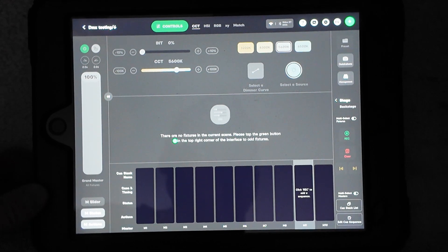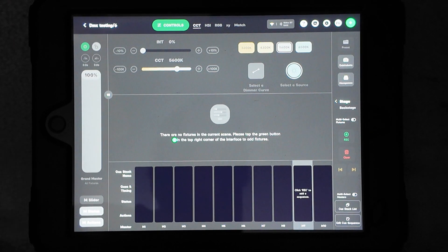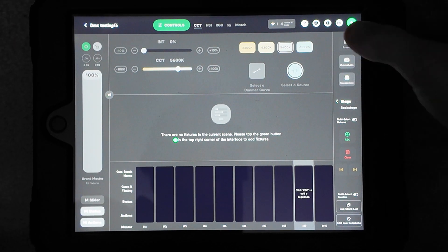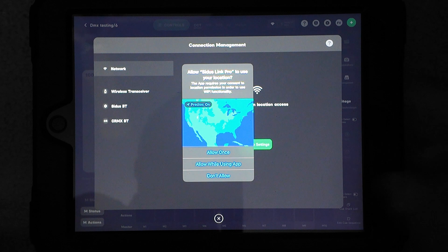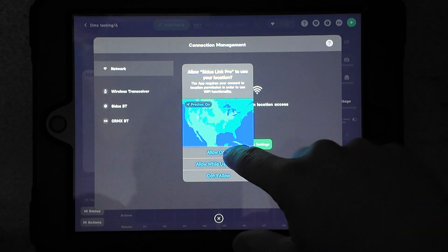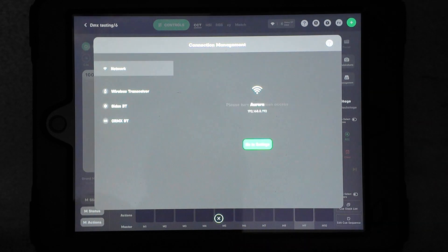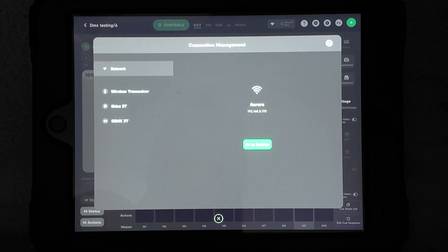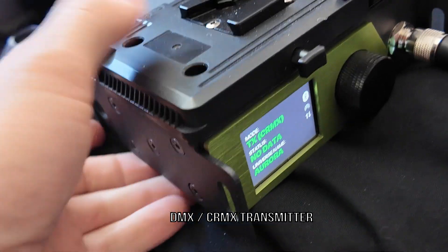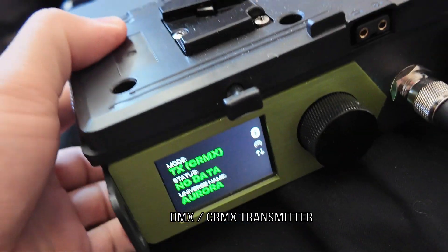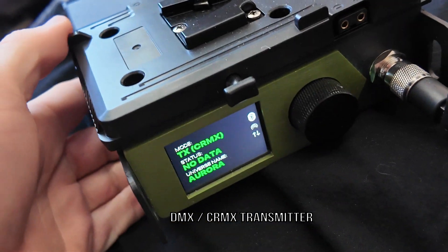And so first thing I want to do is make sure my Wi-Fi is working. It's up in the top here, and just click this little Wi-Fi. I'm going to allow my location. You have to have your location on, and there's my Aurora Wi-Fi box. I'm connected to it, so that's all good there.